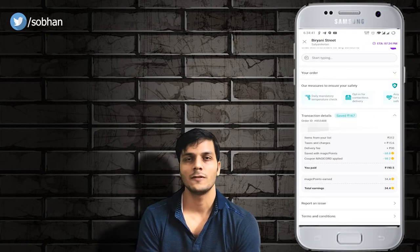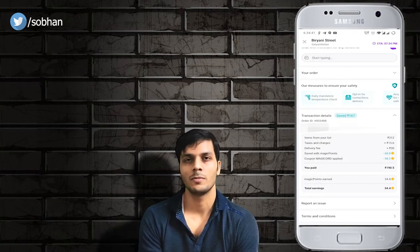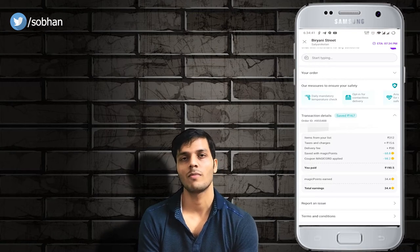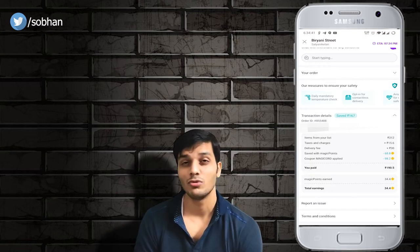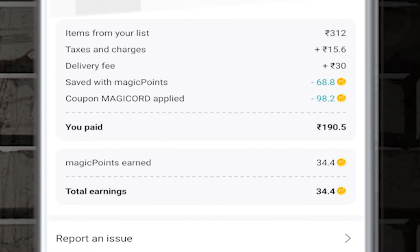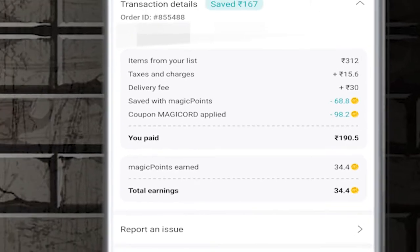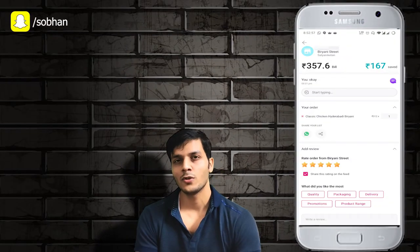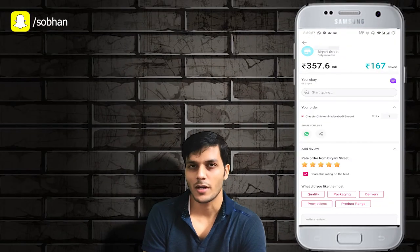There will be a lot of savings here on a 312 rupee order. When you successfully place the order, the cashback percentage from the outlet is fixed. After adding the cashback amount, we will get back around 34.4 rupees as well. That's how we order food using Magic Pin and save a lot.